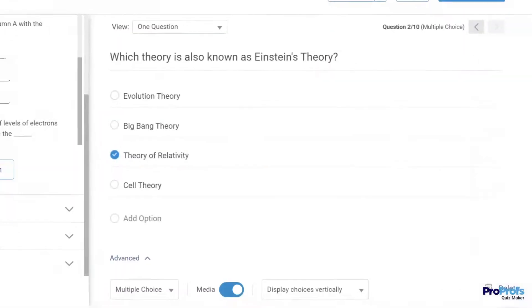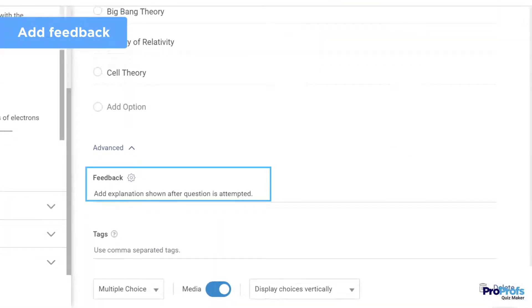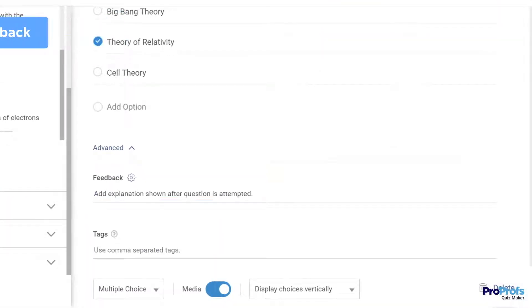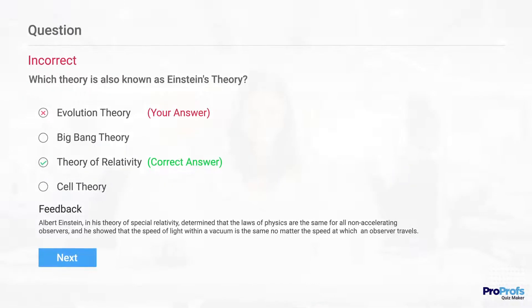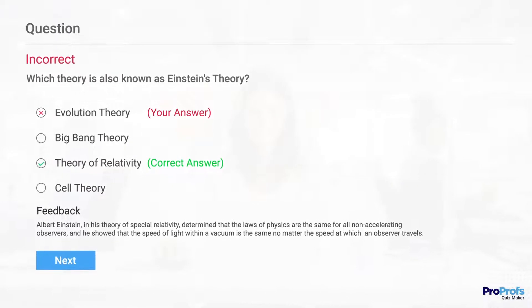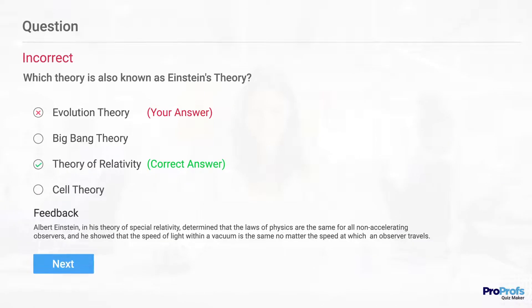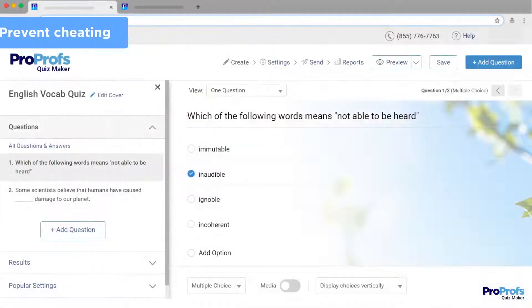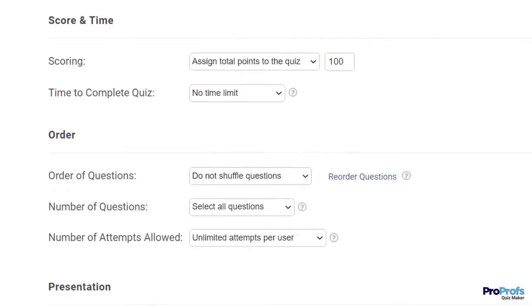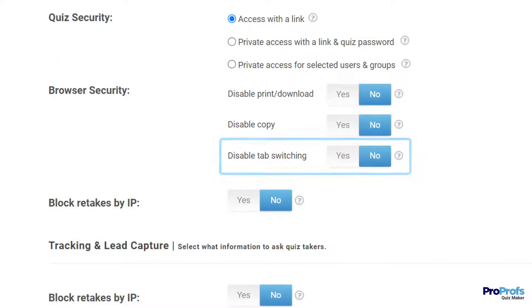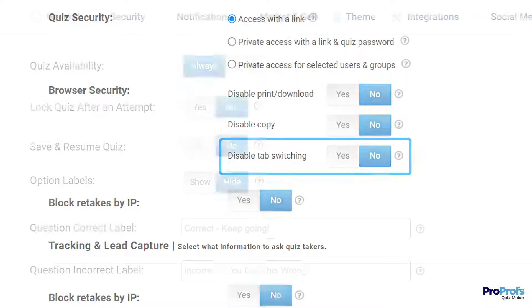Step 4: Add feedback for incorrect answers that appears instantly when a learner submits their answer. Wrong answers may not be bad — you can use them as a teaching opportunity. Also, take the quality of learning a notch higher by randomizing questions, shuffling answer options, and disabling tab switching to prevent cheating.